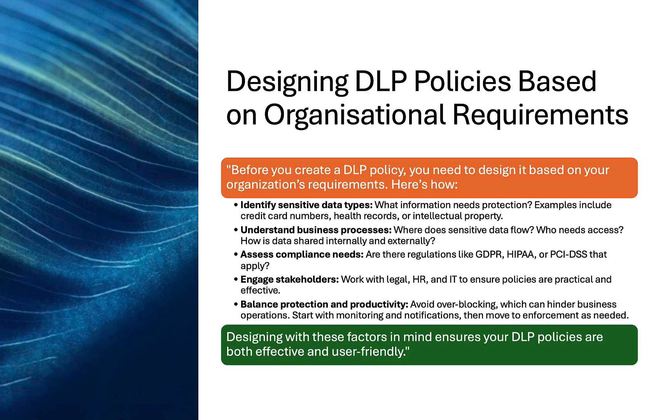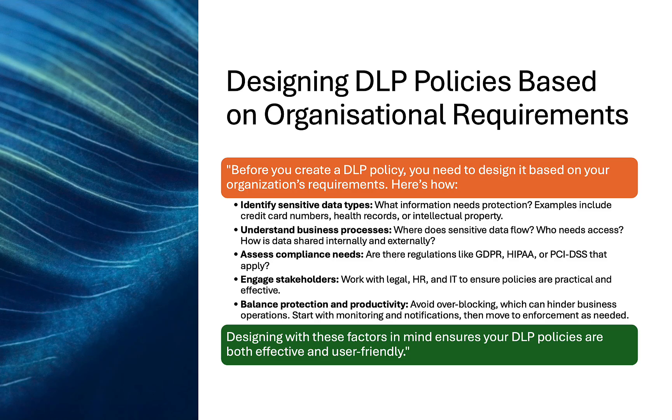You'll need to assess your compliance needs. Are there any regulations you need to consider like GDPR, NIST-2, HIPAA, or PCI-DSS? Make sure you understand all that apply. You also need to consider engaging stakeholders. This is crucial. Work with legal, HR, and IT teams to ensure policies are practical and effective.